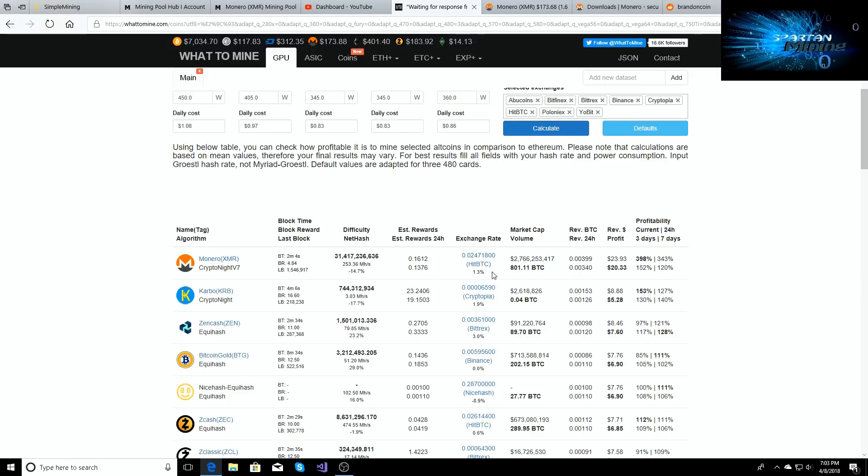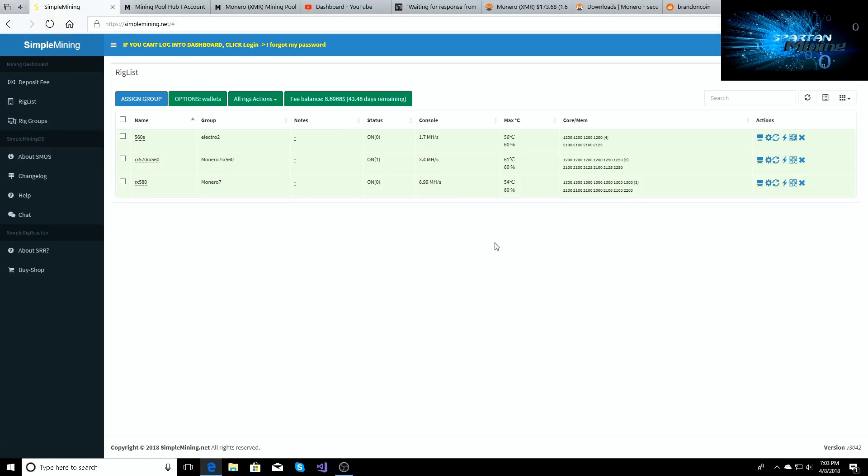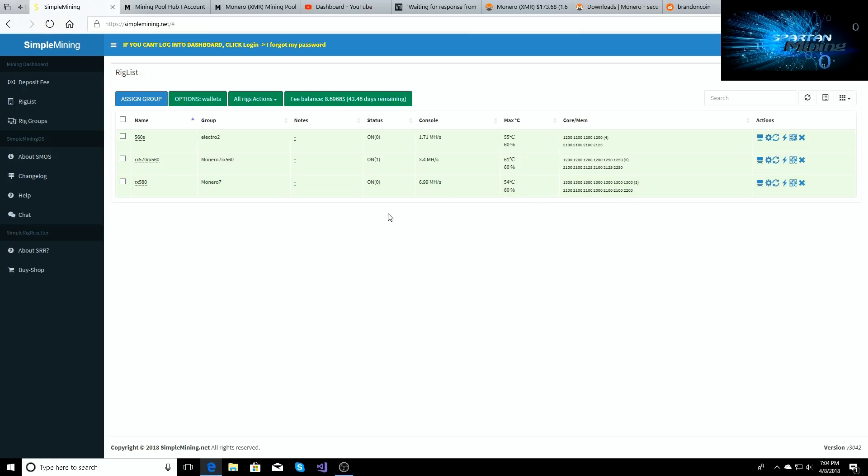So the best possible settings for kryptonite right now: it's thirteen hundred across the board on your core, and then you can leave memory blank if you want to. This is for the MSI RX 580 Gaming X edition cards.